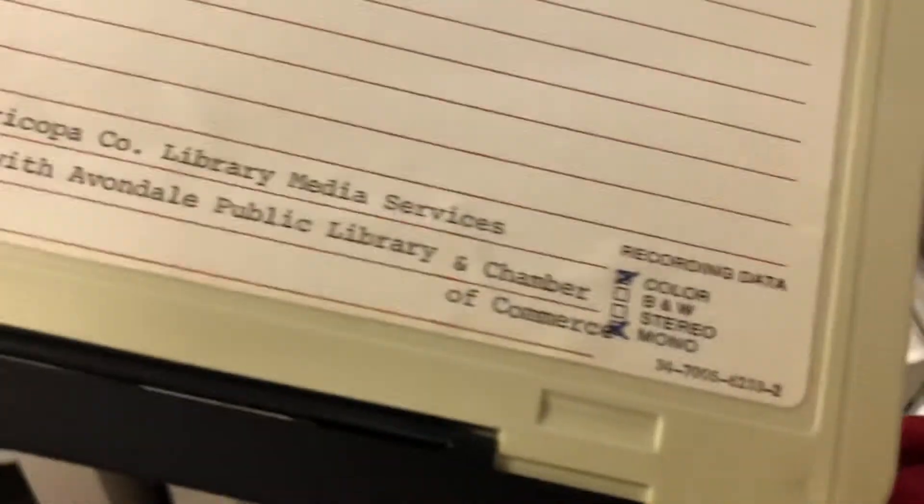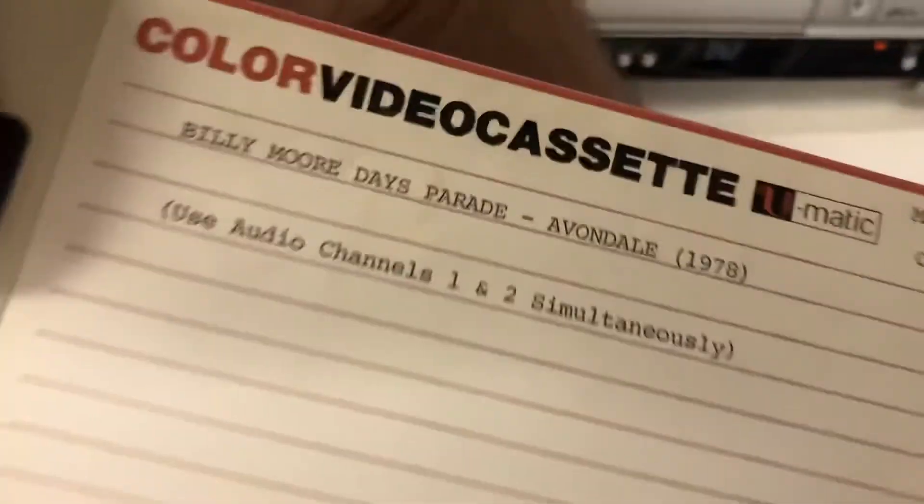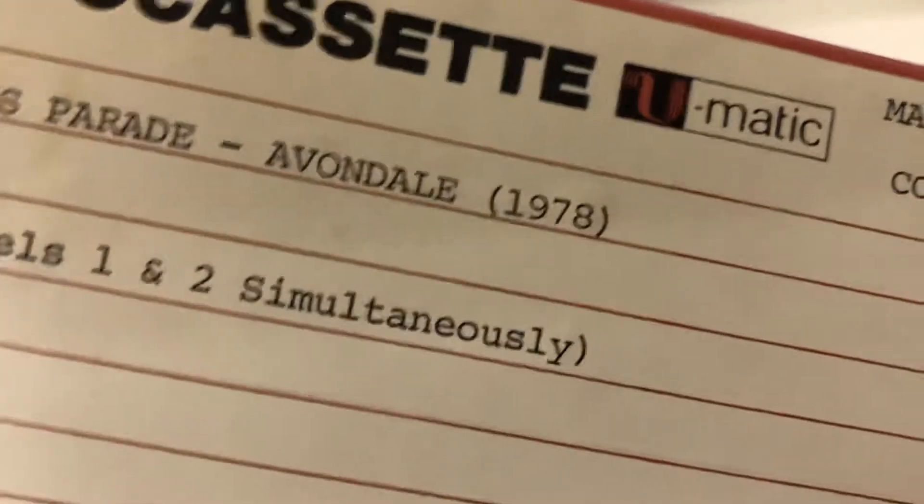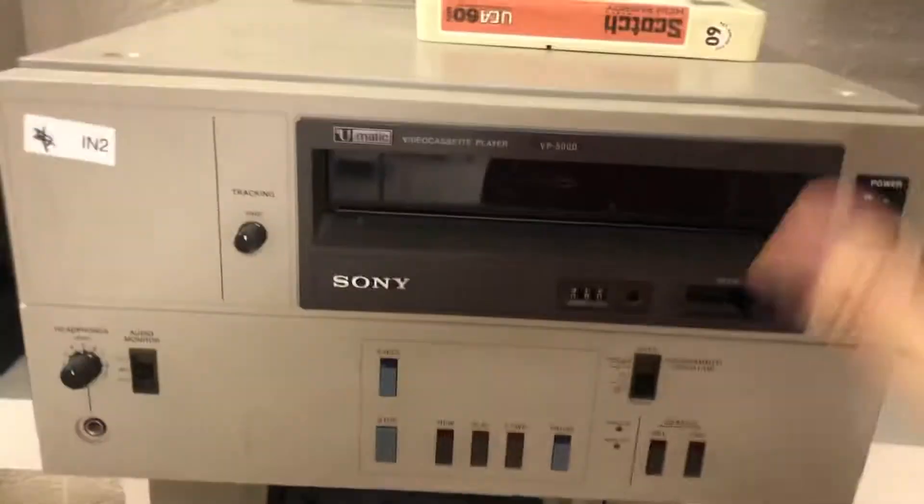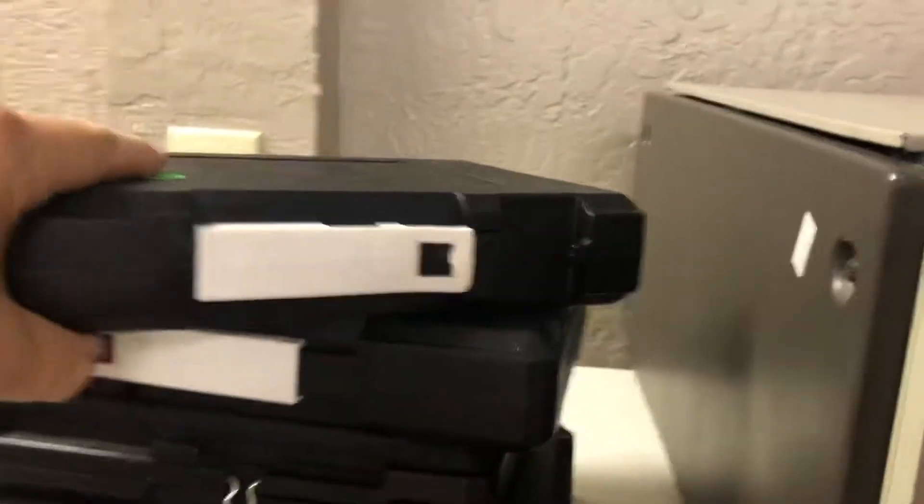This one here is from, let's have a look, right way around, 1978. There we go, 1978. And these are the players that you need to play these tapes. These are the cases that come in.